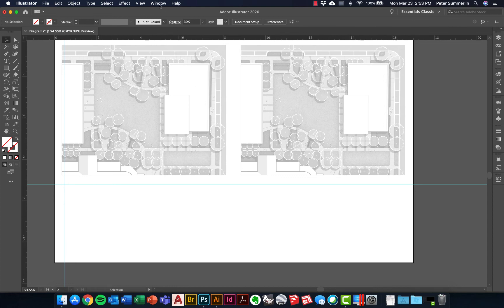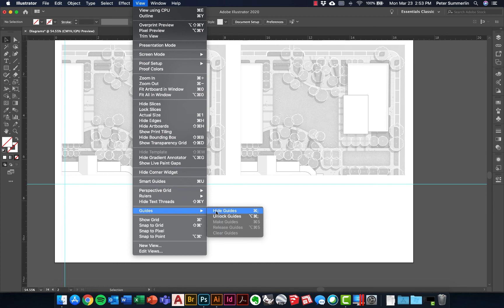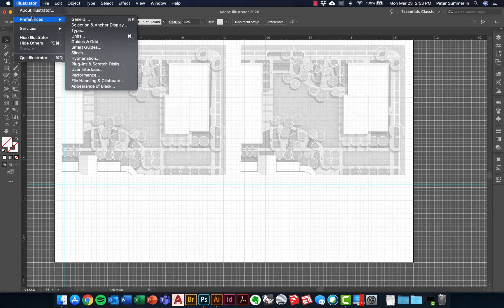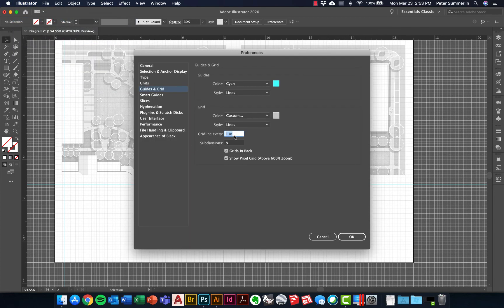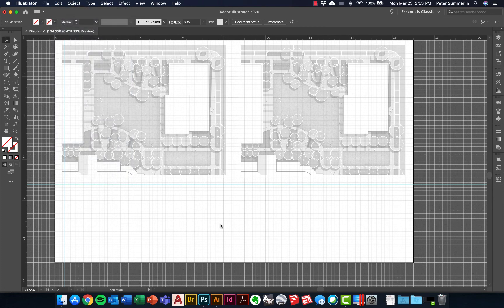Another helpful tool for consistent spacing is the grid. I'll go to View > Grid > Show Grid. I've got my cyan guides and the grid below. For mine it's a one-inch grid with eight subdivisions, defined in Preferences. Go to Illustrator > Preferences > Guides and Grid to change the grid lines and subdivisions. On a PC that's typically under File > Preferences or Edit > Preferences. The grid is a helpful tool for getting consistent margins and making sure legend components are neatly arranged across the page.